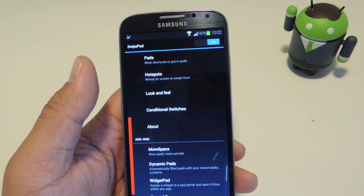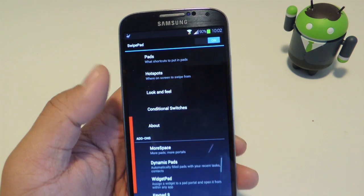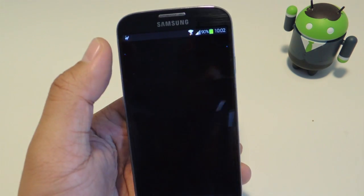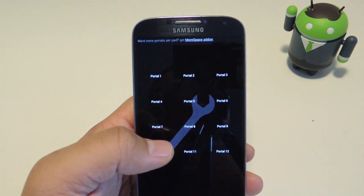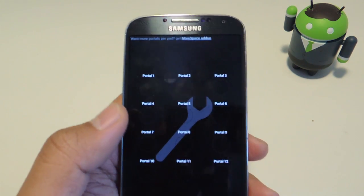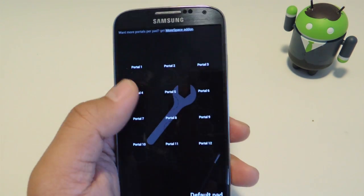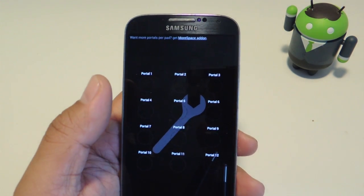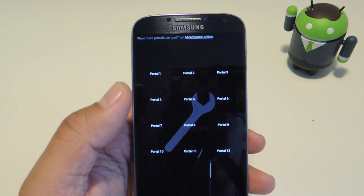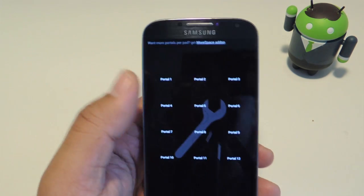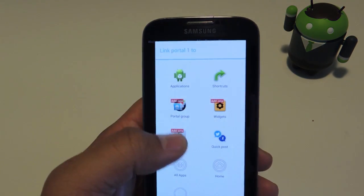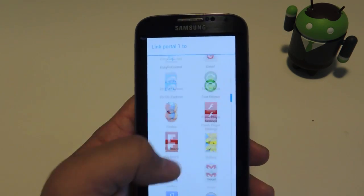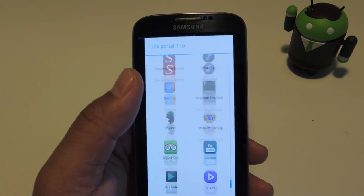Once you choose your swipe hotspot, we can start choosing which apps we want shortcuts to. Just tap on Pads, then Default Pad, and here you have a grid of 12 portals, as they're referred to. You should put your most used apps here — just tap on a portal, select Applications, and choose your apps from there.